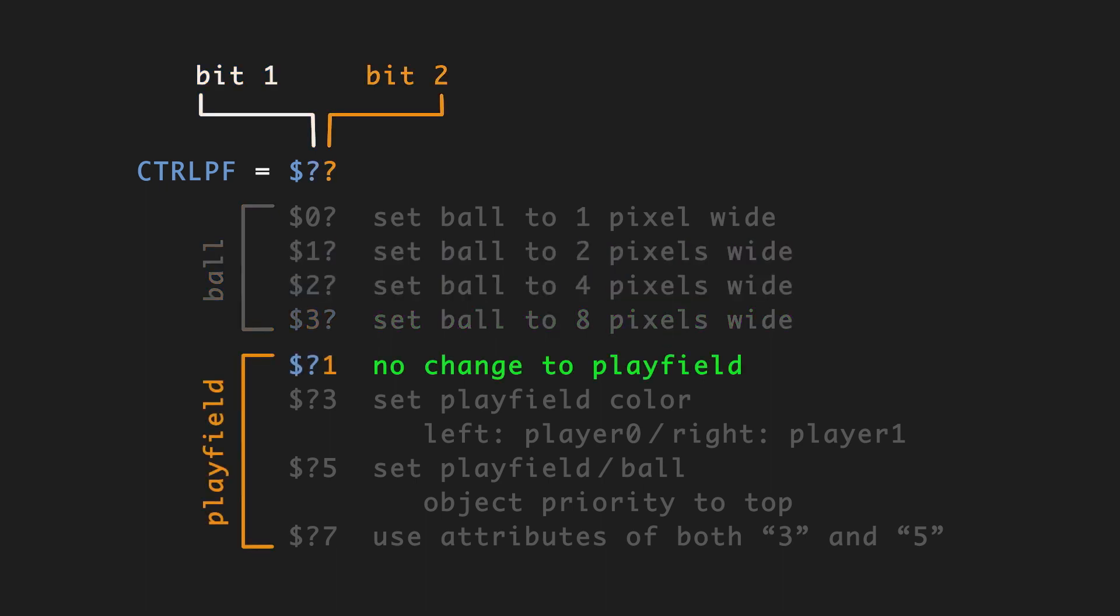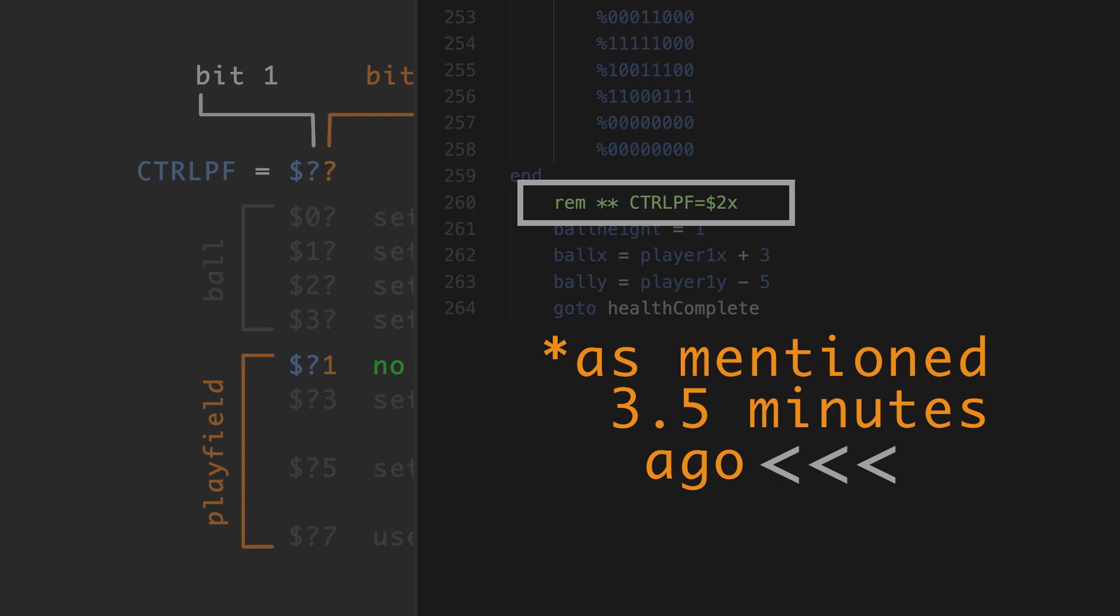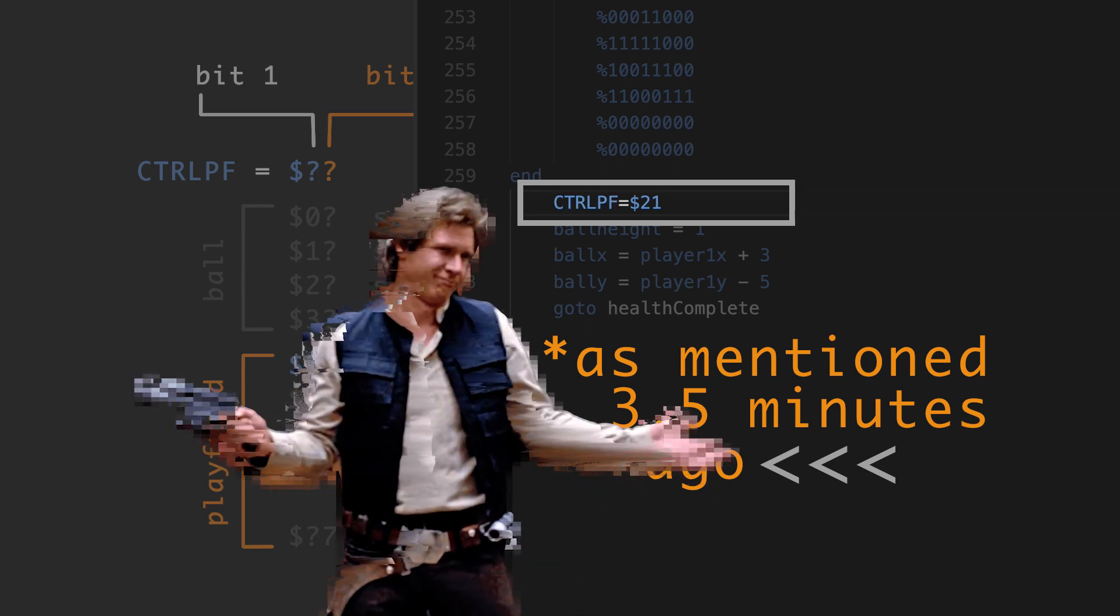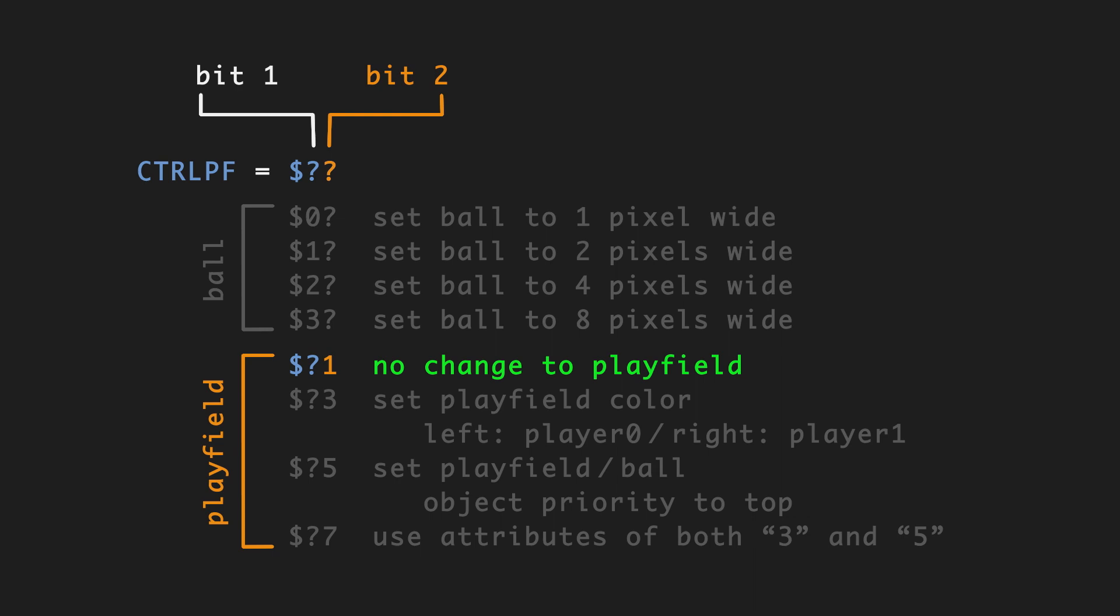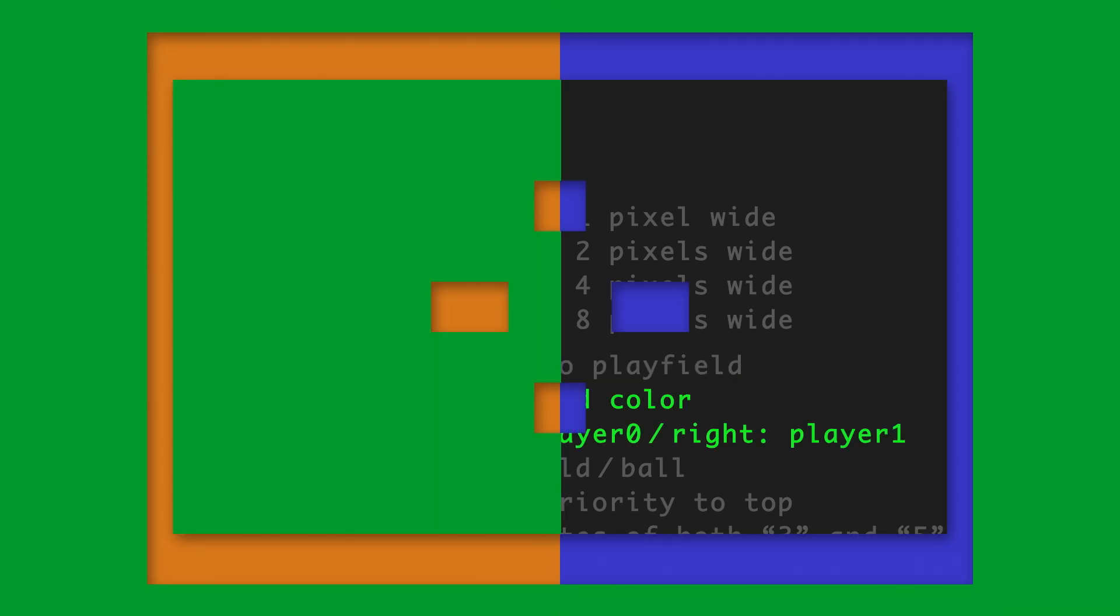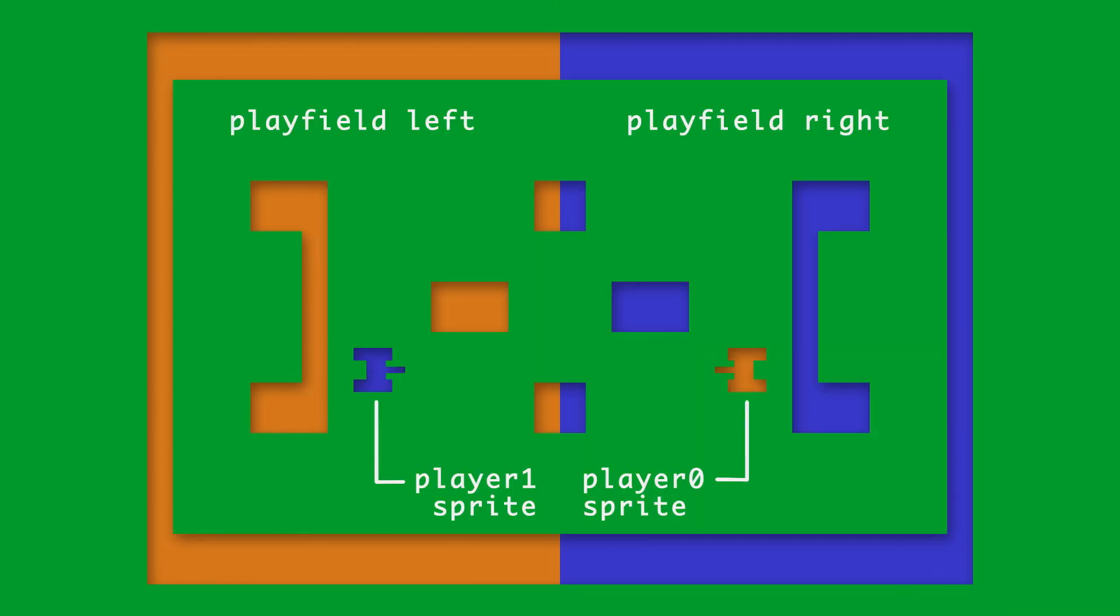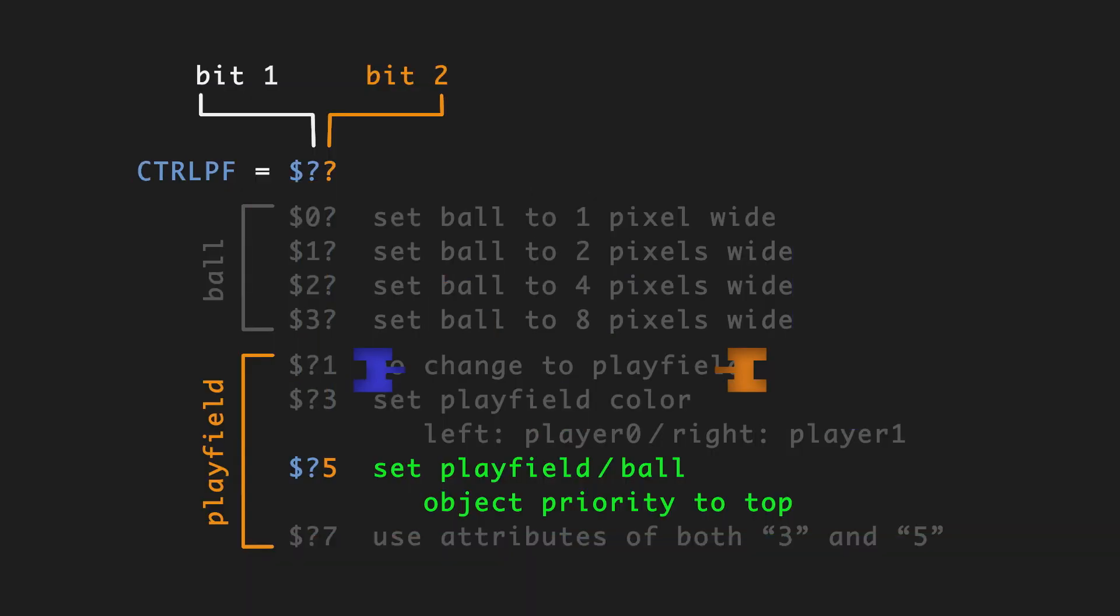A value of one in the second bit means that there is no change to the playfield. And this is where I goofed, looking at tutorials online and so forth, because I was reading Control-PF equals 2X literally, and not realizing X was simply a placeholder. I thought it was the code I was supposed to enter, therefore the game wouldn't compile. A value of three in the second bit sets the left half of the playfield to player zero's color and the right half to player one's color. A value of five sets the playfield and the ball to the top since they share object priority. And a value of seven uses both three and five, so you have the color changes and the priority changes.